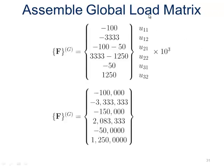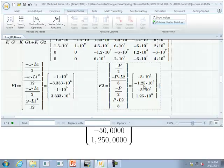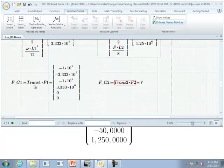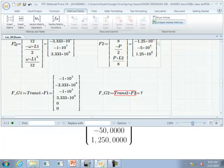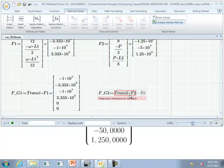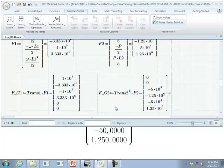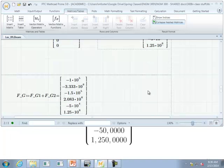Now we assemble the global load matrix — not the stiffness matrix, but the load matrix. We need to expand our 4×1 element load vectors into 6×1 global vectors. Using the transpose matrices we already developed for element one and element two, we apply them to the respective load matrices. There was an error because one transformation matrix was changed from 6×4 to 4×6, so we take the transpose to fix that. Adding the two 6×1 vectors gives the full global load matrix.